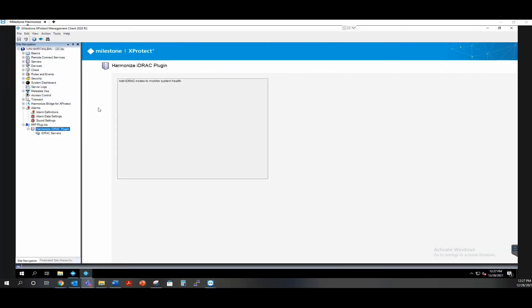Here we have BCD's harmonized iDRAC summary page inside of the Milestone XProtect Management Client under the MIP plugin section. This integration allows you to create and configure iDRAC entities inside Milestone so you can view the health of your entire VMS environment from the smart client.